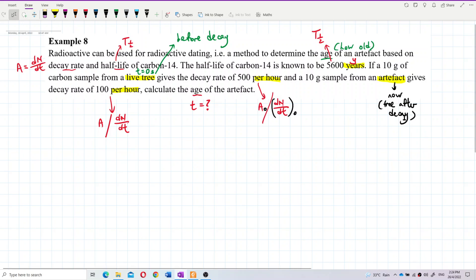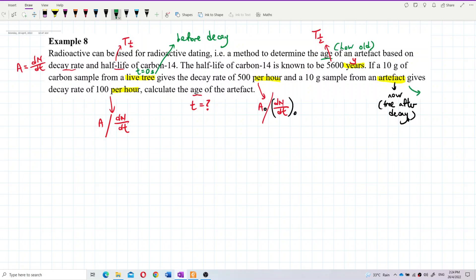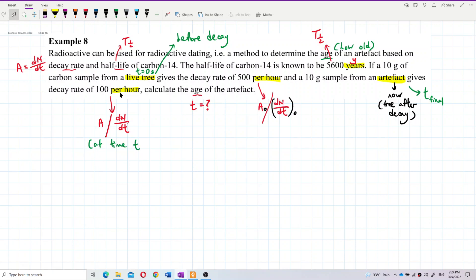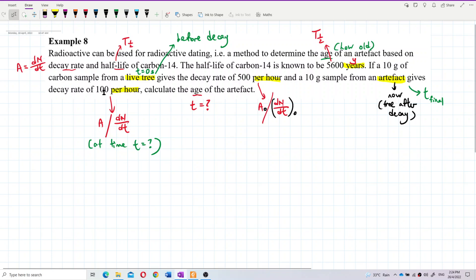So the artifact's decay rate is the activity at time t — the final time we want to find. About the 10 grams: you can ignore it, unless the two samples have different masses. If the masses are different, you'd need to calculate the number of moles and so on.